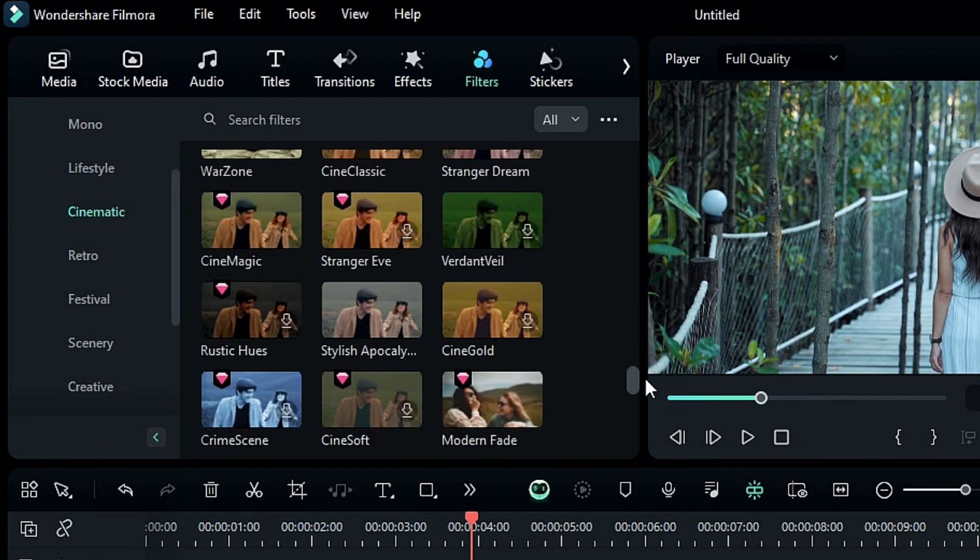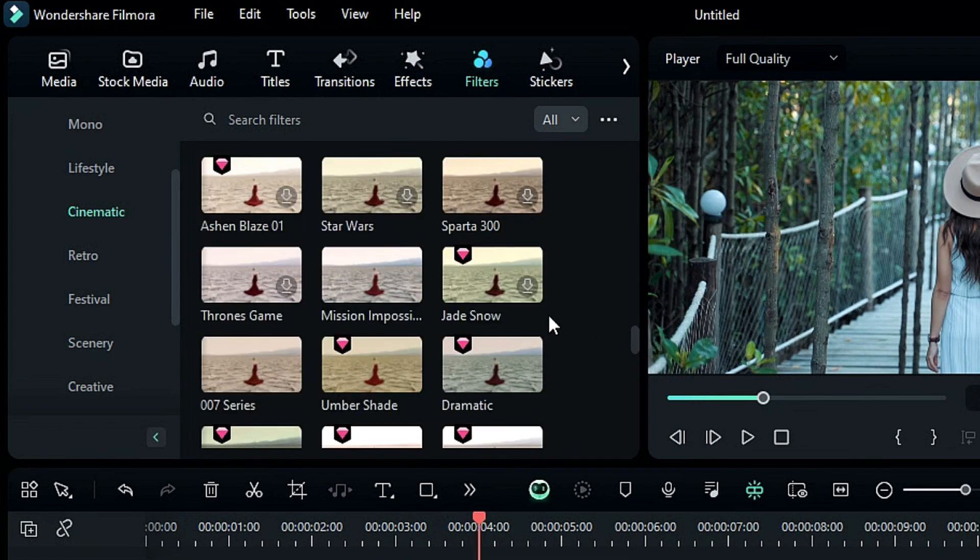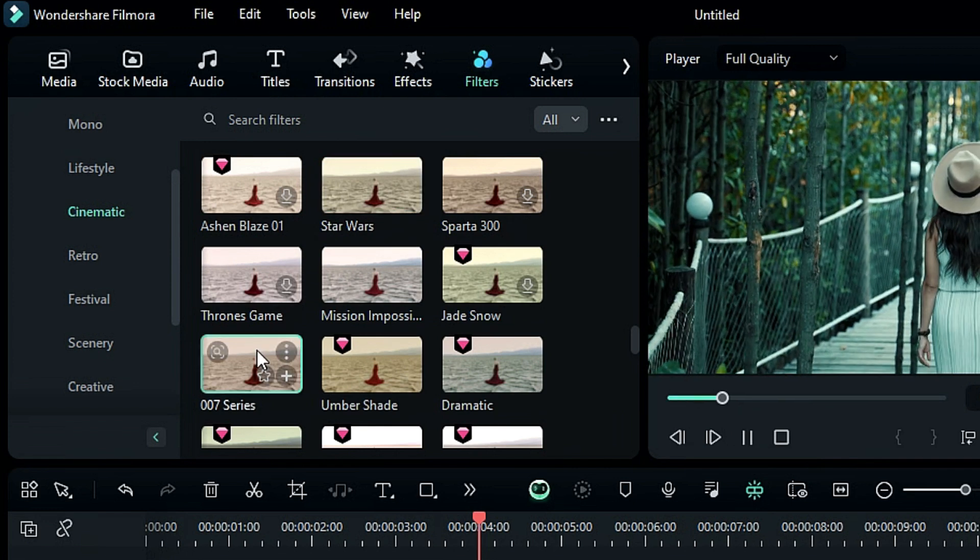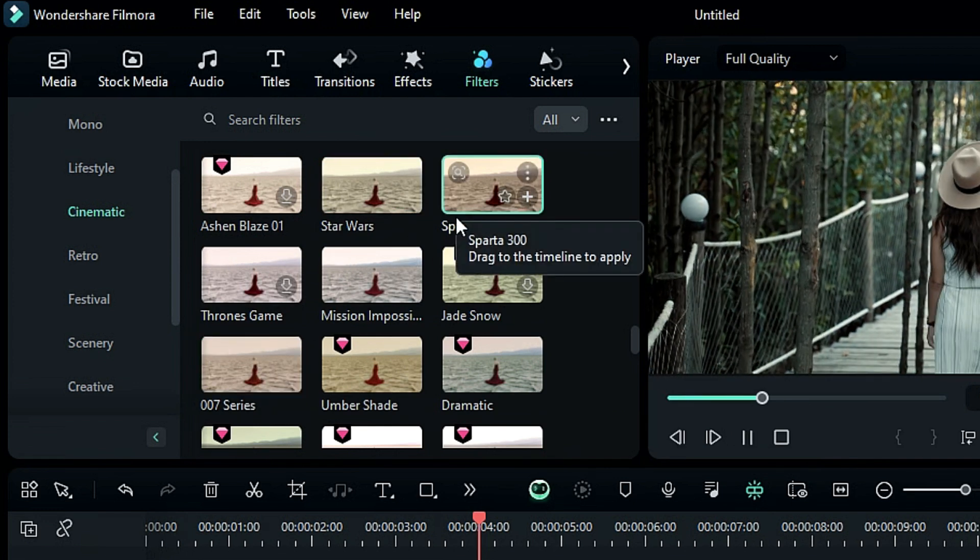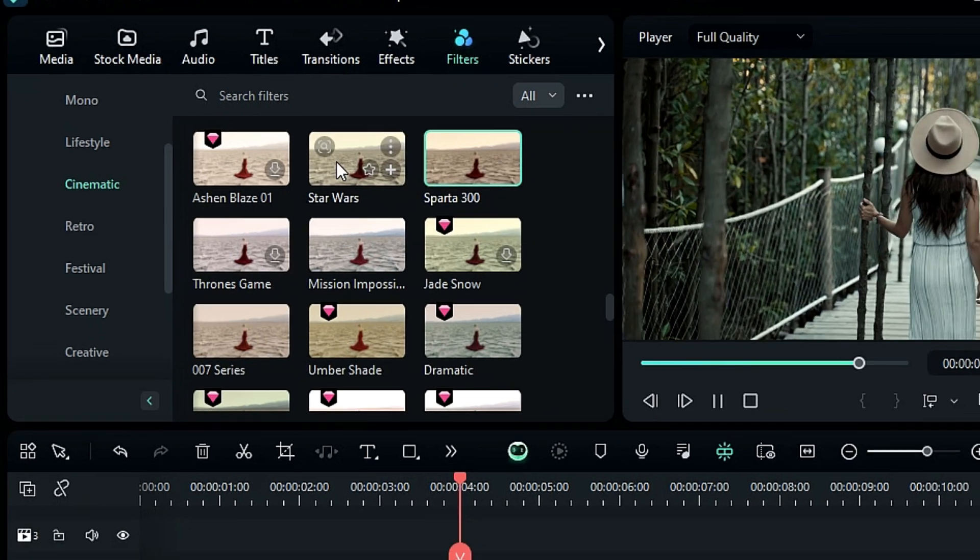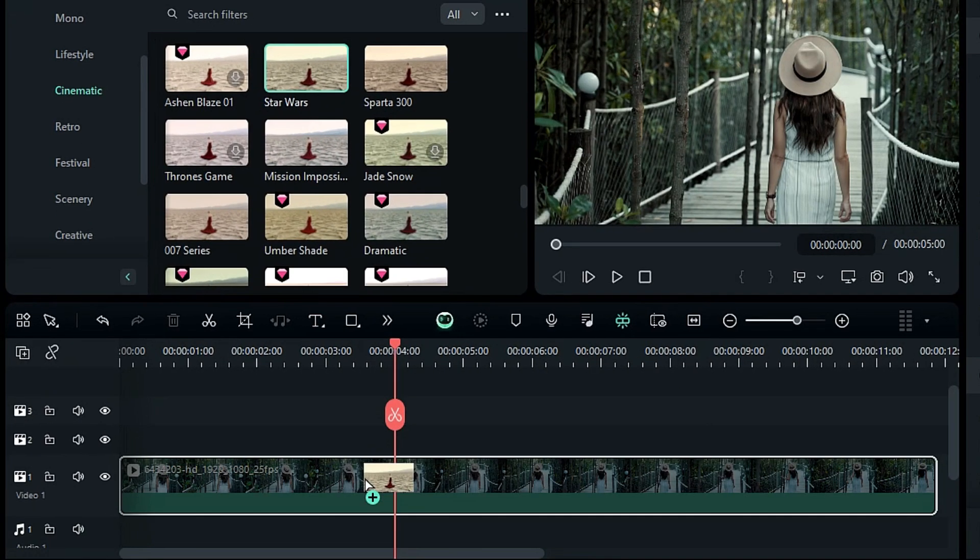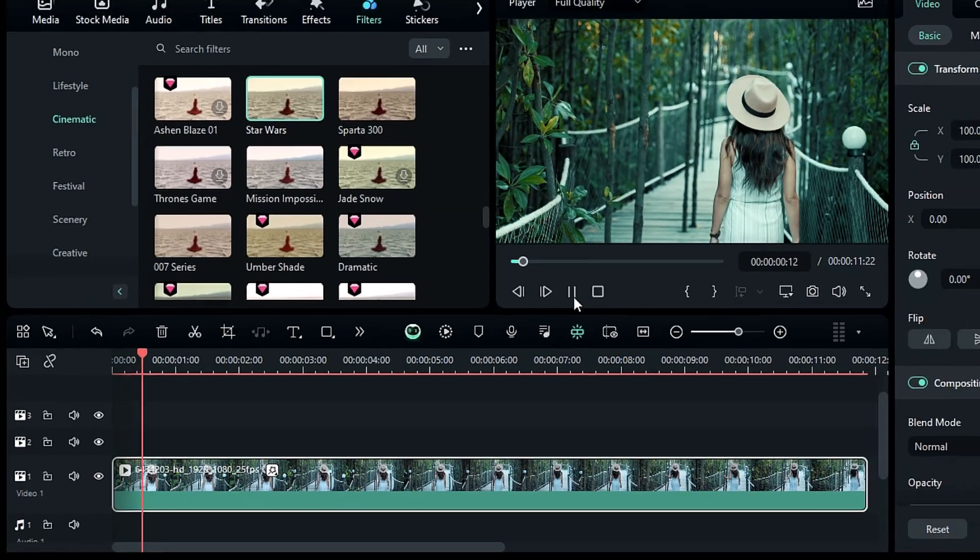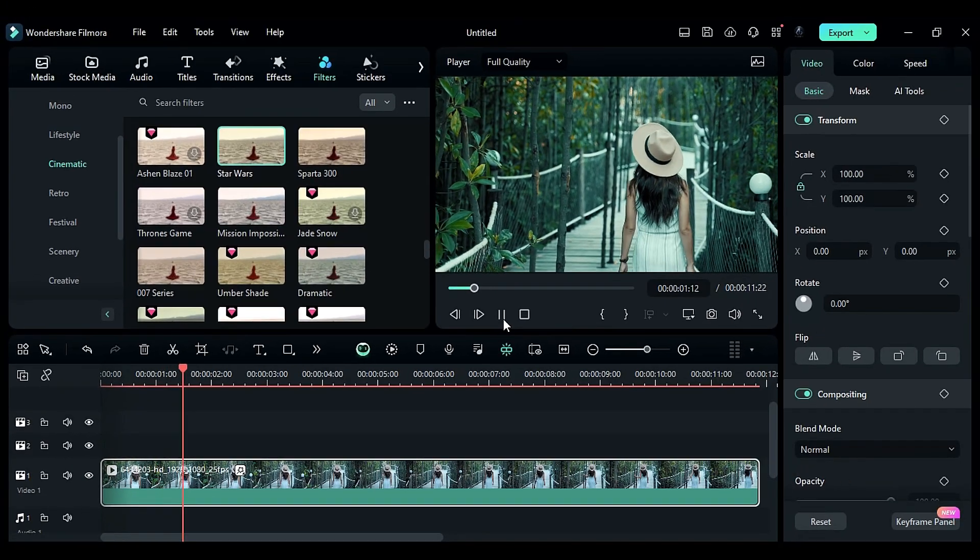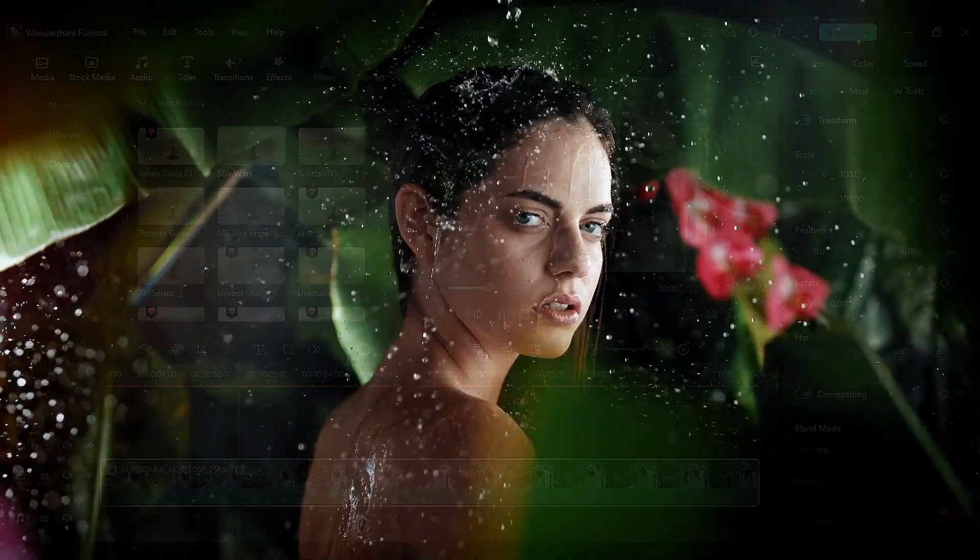Here, you'll get different cinematic LUTs and movie LUTs like Mission Impossible, Star Wars, the 007 series, and Sparta 300. Just drag and drop the LUT on your video to map the color to the specific movie. Here are the few examples of cinematic LUTs.